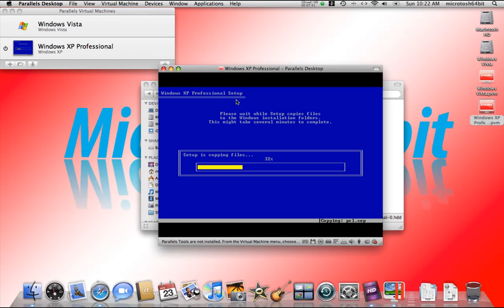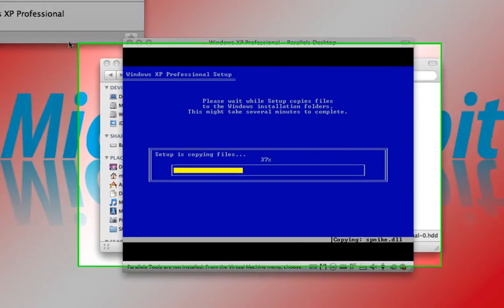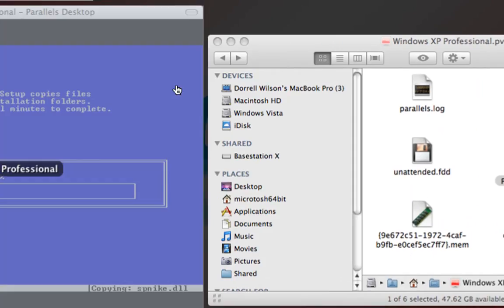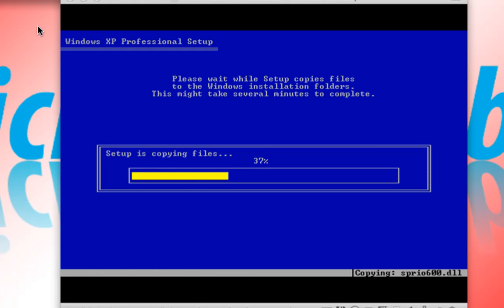And while it's running, for instance, if you're running Windows XP, a nice little hard disk icon will appear with the Parallels logo on your Mac. And it will give you instant access to your virtual machine. So let's close this. And it should take some time. And we're going to stop the video here.